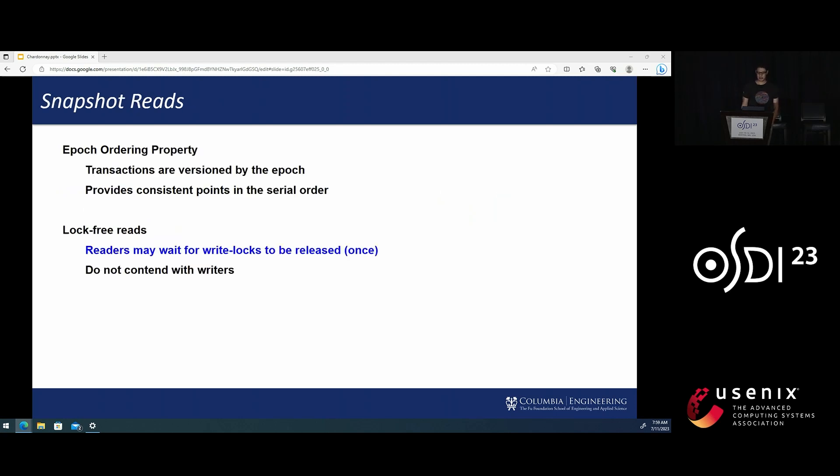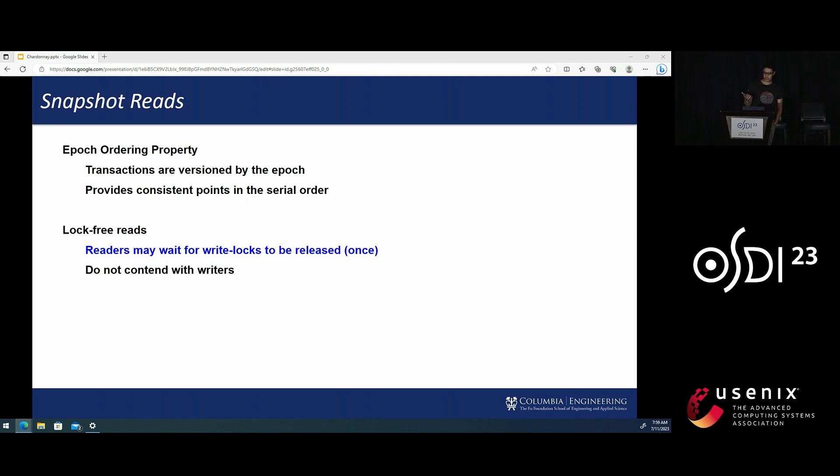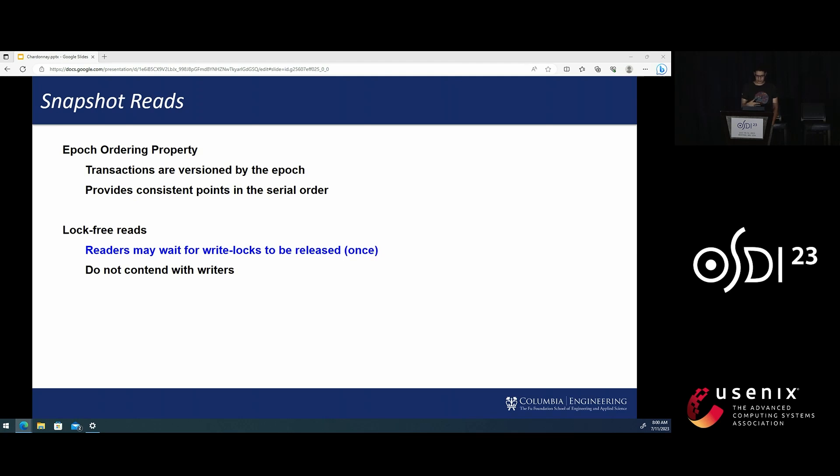It implies that Epoch boundaries are consistent points in the serial order that are suitable for snapshot reads. That means a transaction can get a consistent snapshot as of the beginning of an Epoch by observing the writes of all the committed transactions that have a lower Epoch. The main challenge is ensuring that the snapshot is complete, meaning that no more transactions will be committing with a lower value of the Epoch.